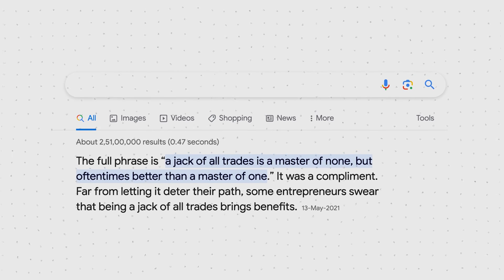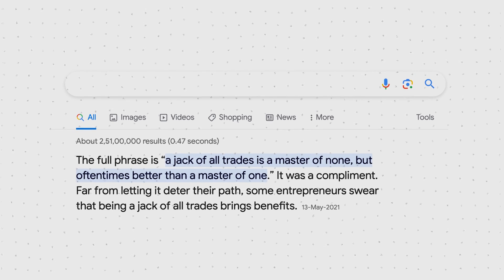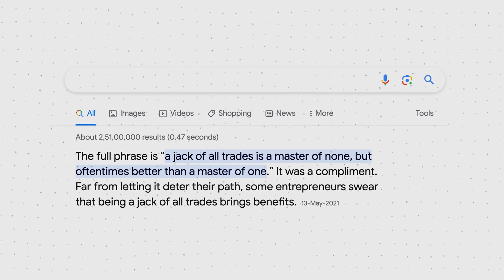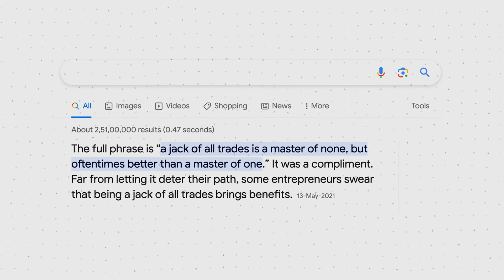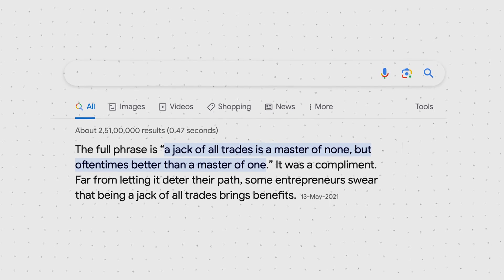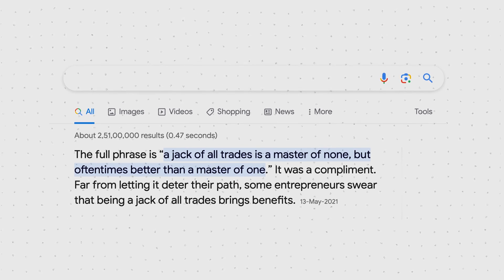You could say a jack of all trades is a master of none, but oftentimes better than a master of one.